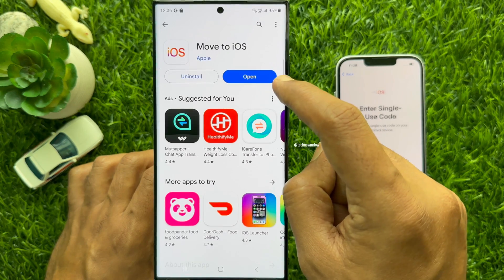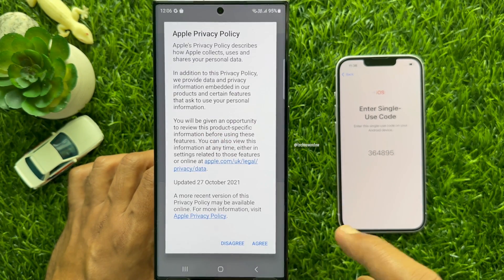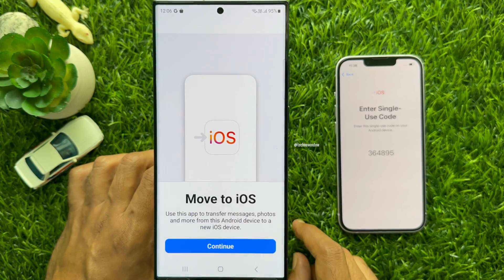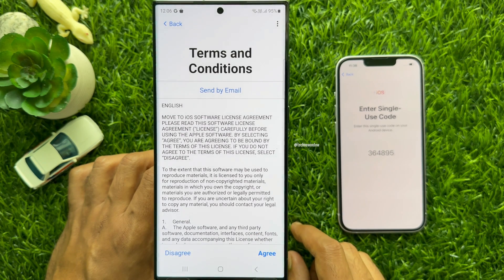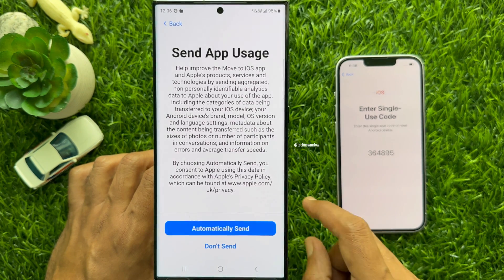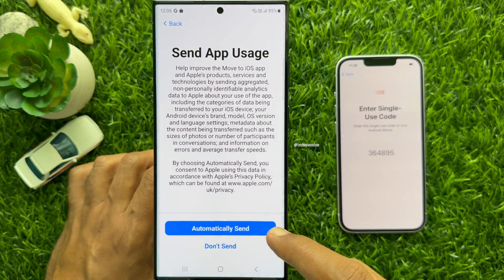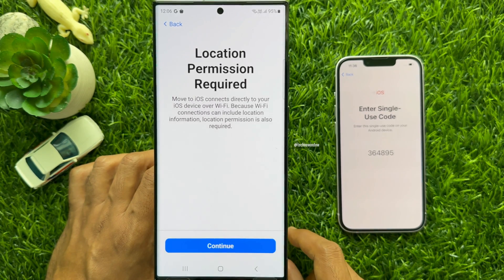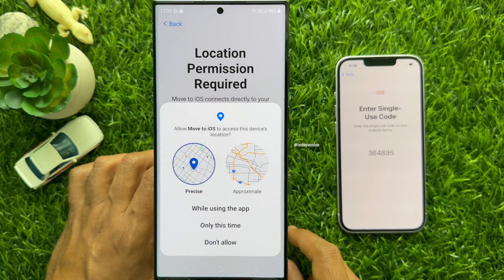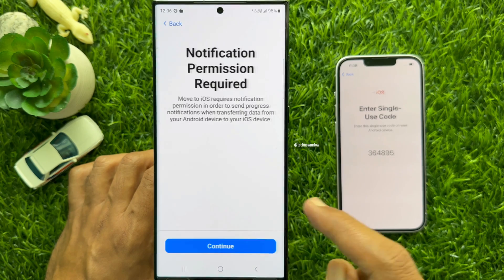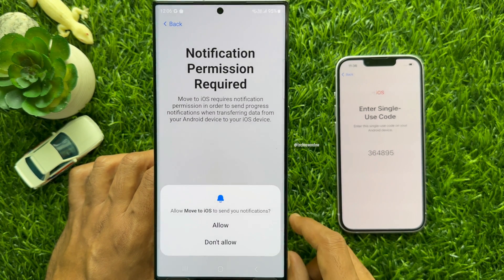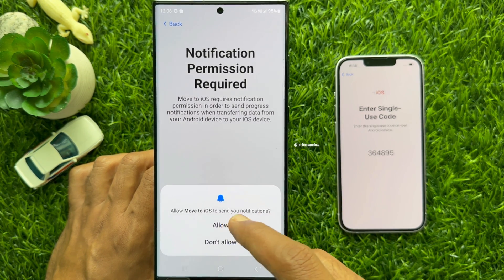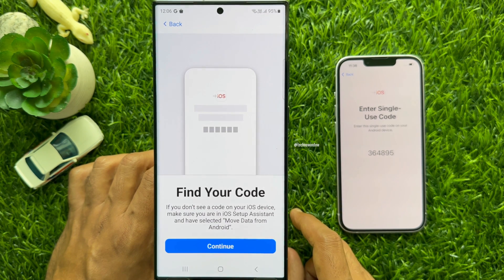Tap Open. Tap Agree, then tap Continue. Again tap Agree and tap Automatically Send. Location Permission Required — tap Continue, then tap While using the app. Notification Permission Required — tap Continue. Tap Allow and tap Continue.